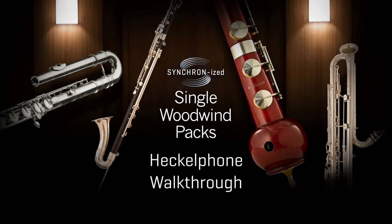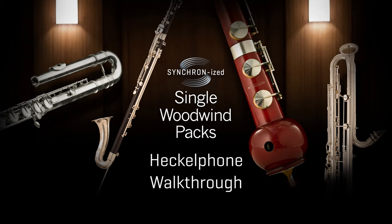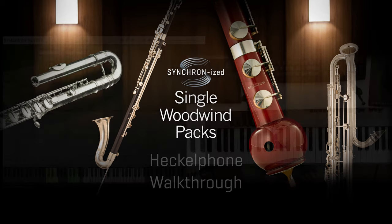Today's protagonist is the heckelphone, an instrument that takes its name from its inventor. I am personally unaware of any other sampled heckelphone, so I find it very interesting and useful that you can also purchase this instrument as a separate product if you are in need of this double reed instrument. As always, let's check the main articulations available before moving to my orchestration tip for the day.